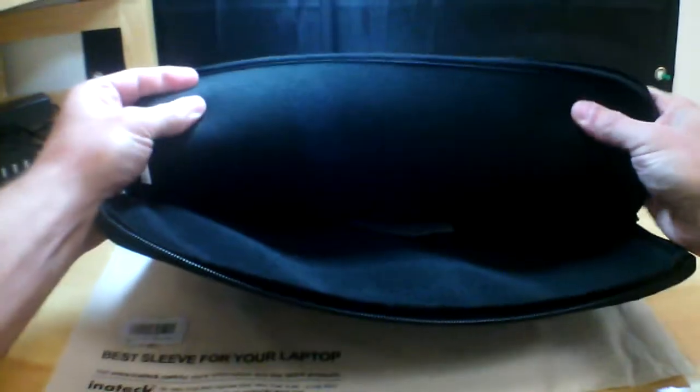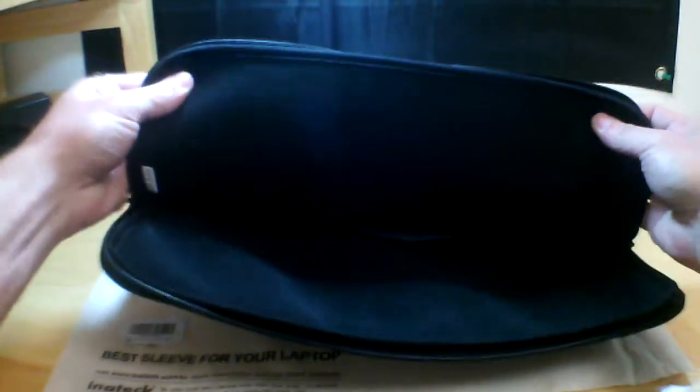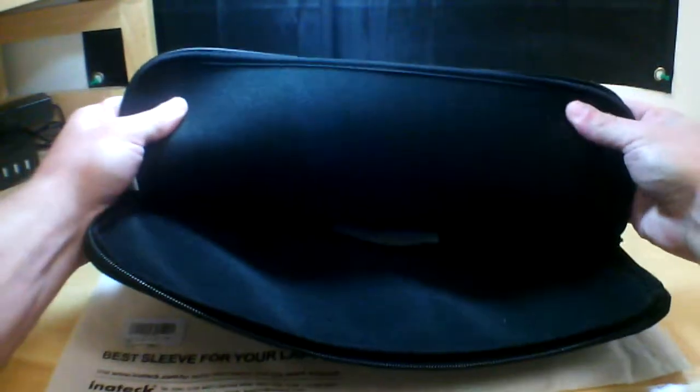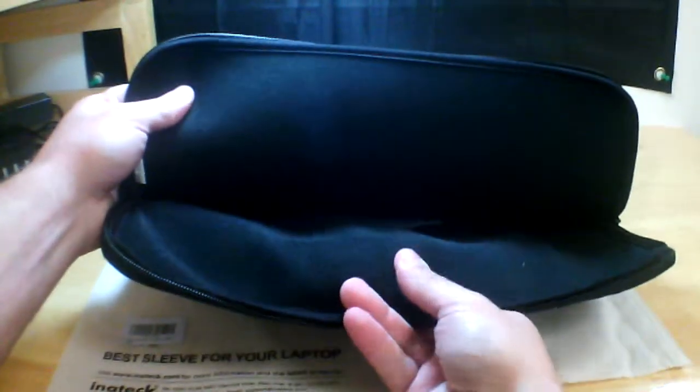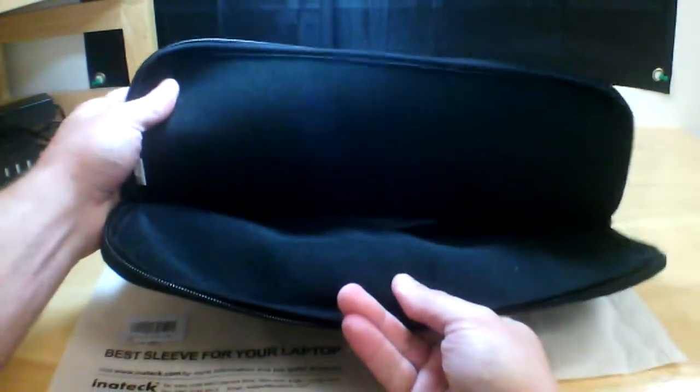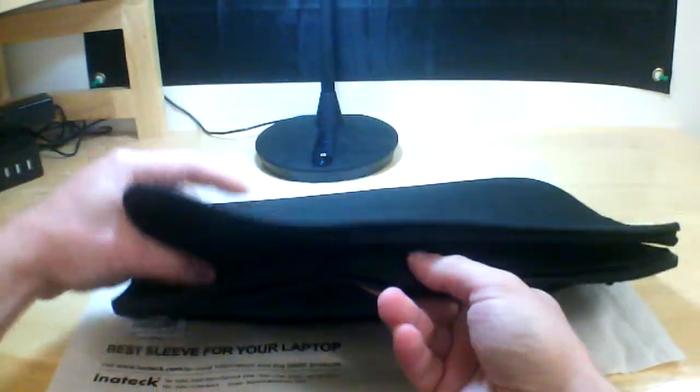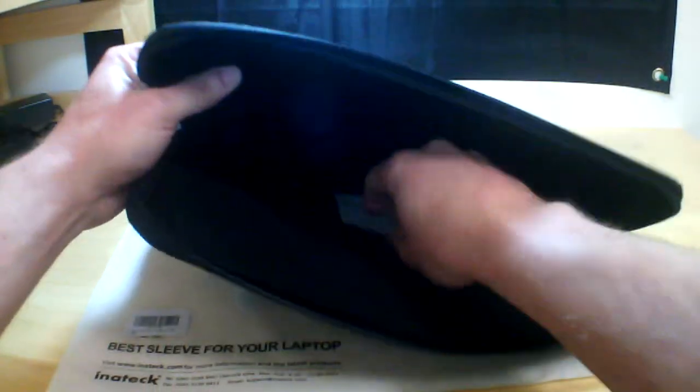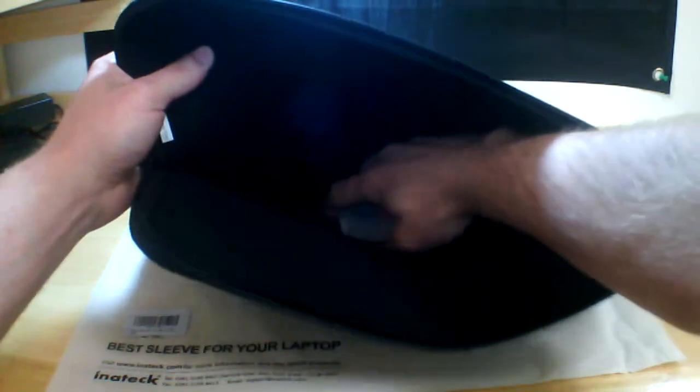Inside, really nice padding, both top and bottom, fairly thick, about an eighth of an inch thick on both the top and bottom. Really nice, excellent protection for your laptop.